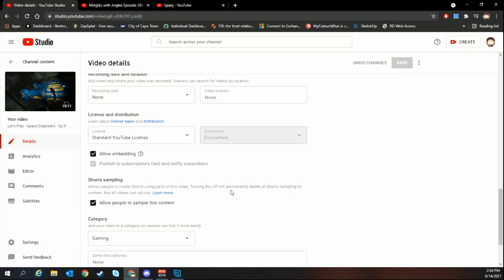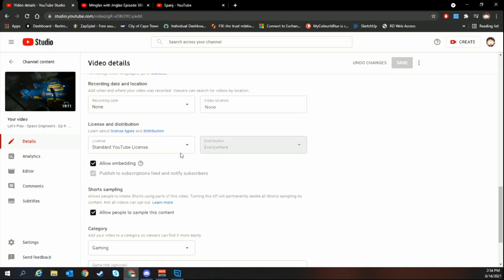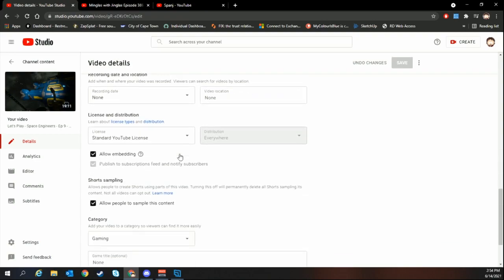However, they turn around and say not all videos can opt out of this. It's a bit crap, but in any case you need to untick that if you want to block people from using your content without your consent. They don't have to adhere to the normal licensing rules where they can use your content if they're adding to it in some way.